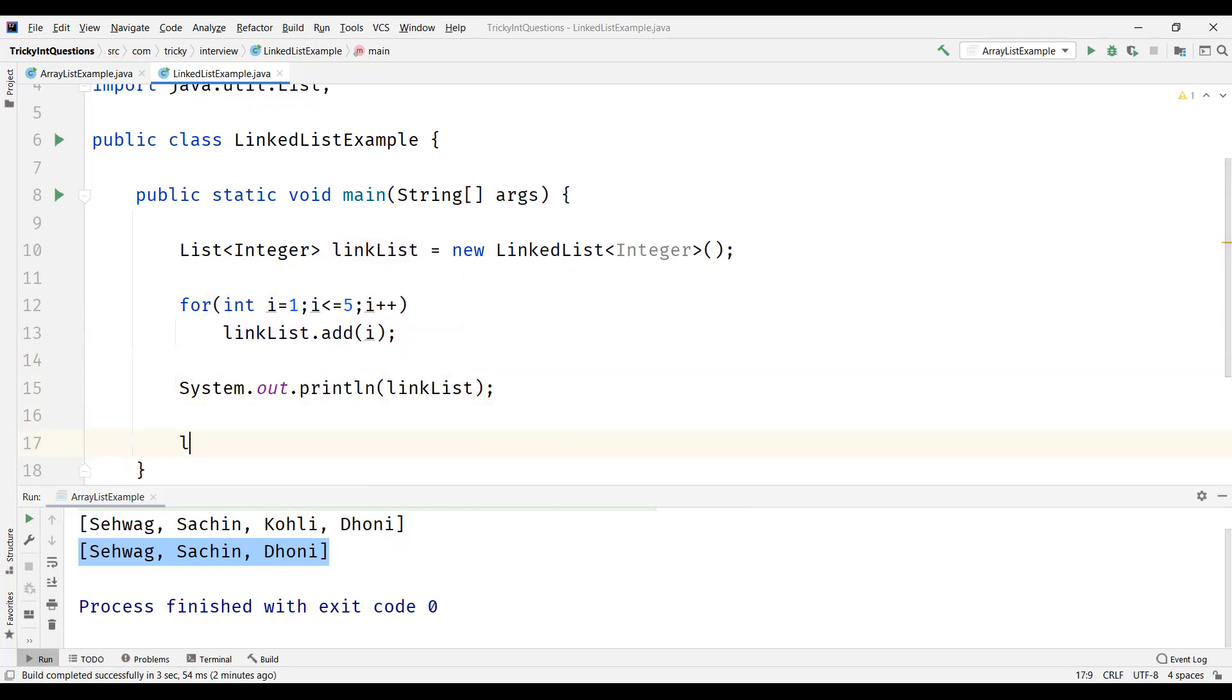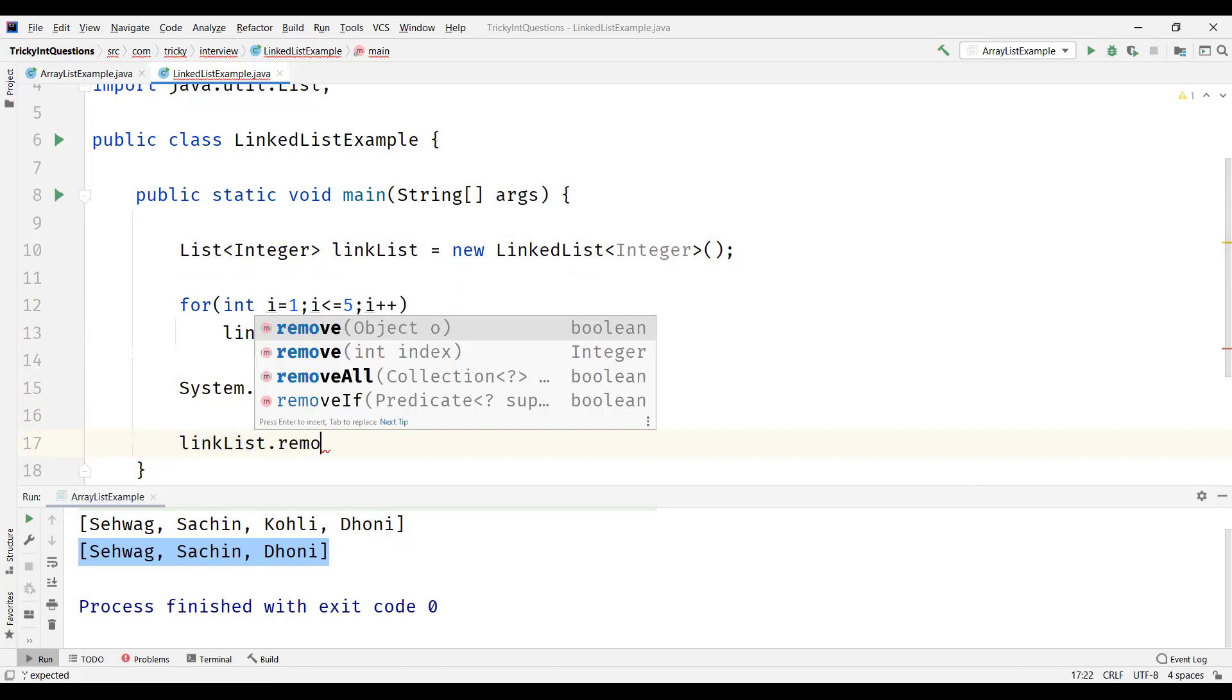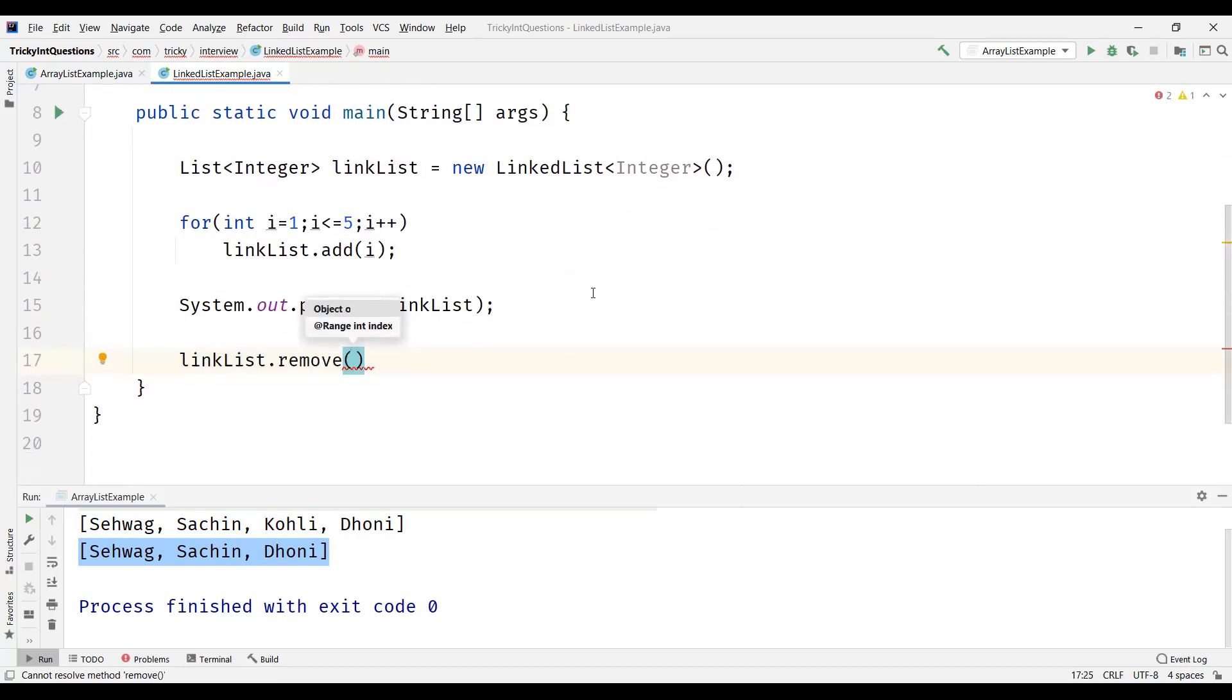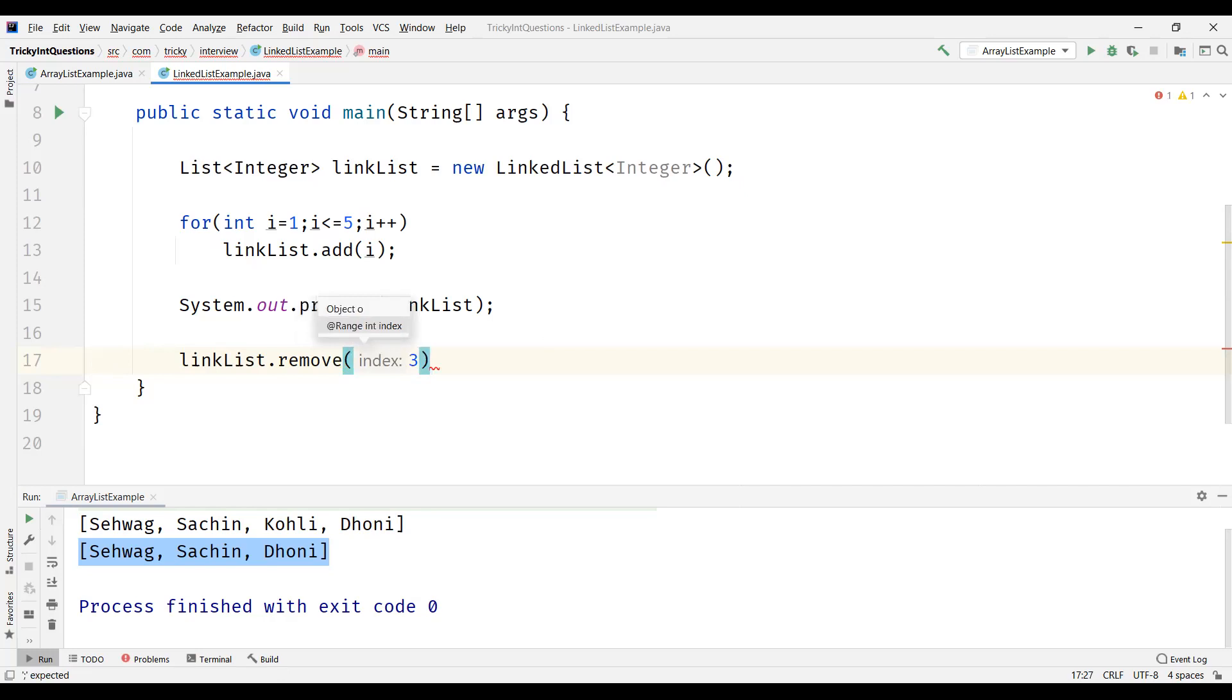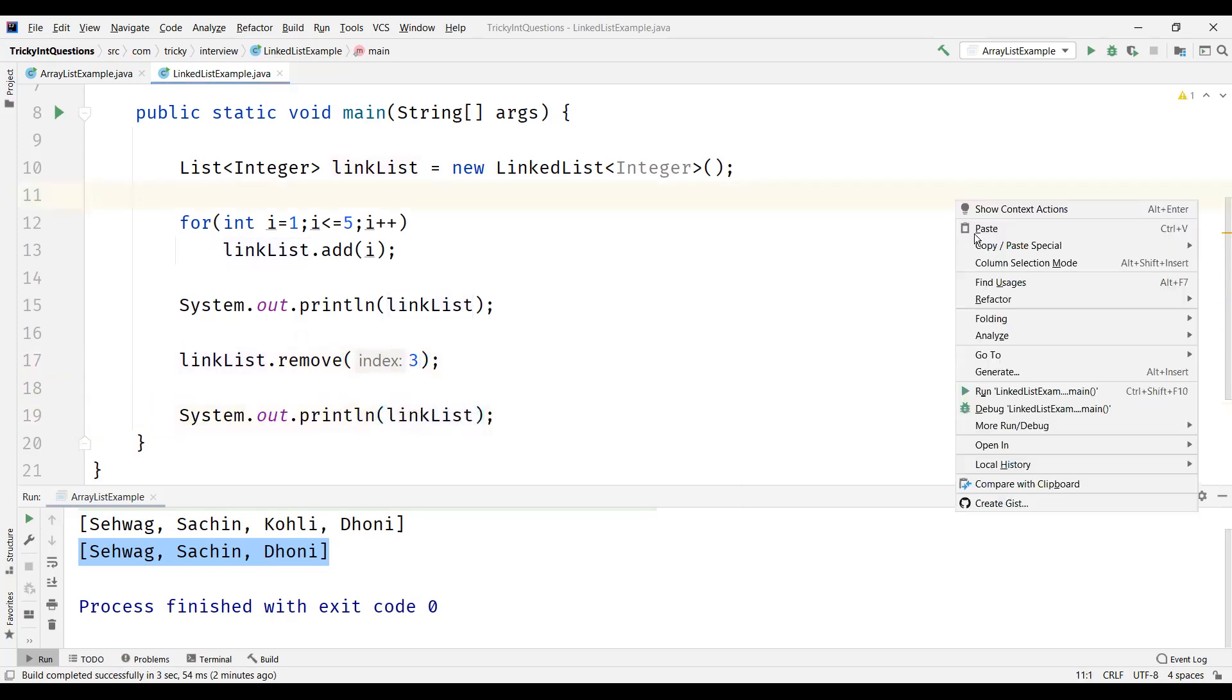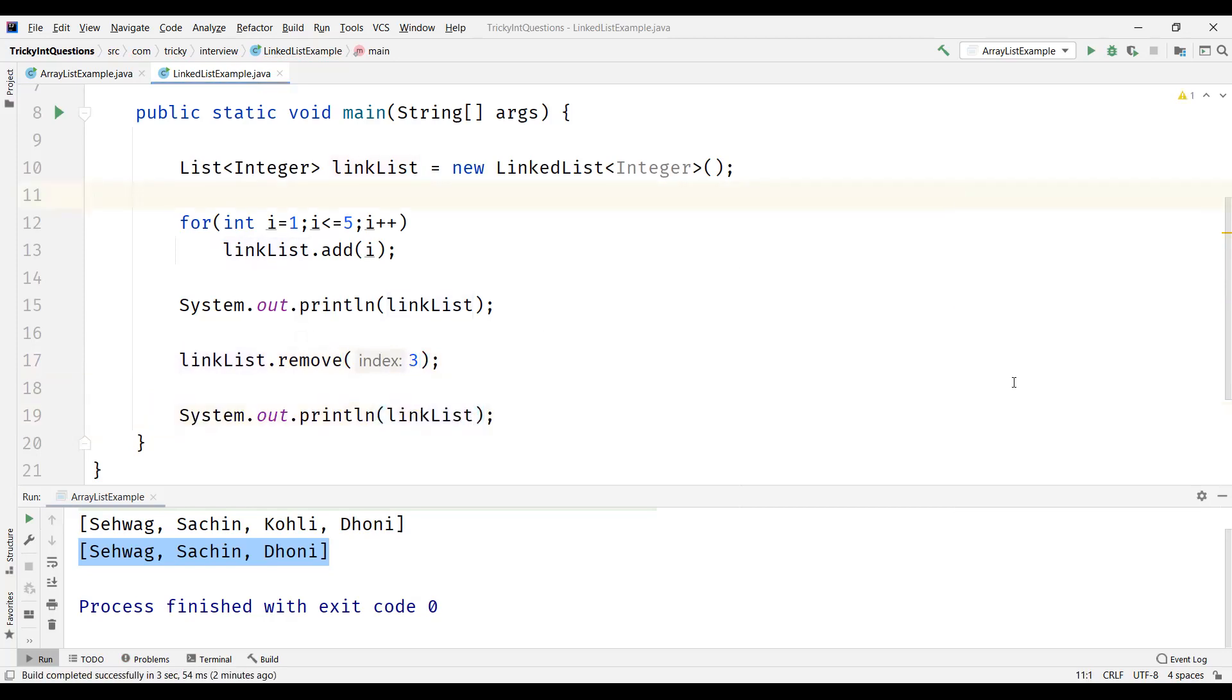And again, let's remove one element. Same remove method as we seen in the ArrayList. So either we can send the object itself as a parameter to remove or we can send the index. So let's say for example, I'm going to send index as 3. And then I'm going to display the LinkedList after removing the element which is present at index 3. Let's see the output.